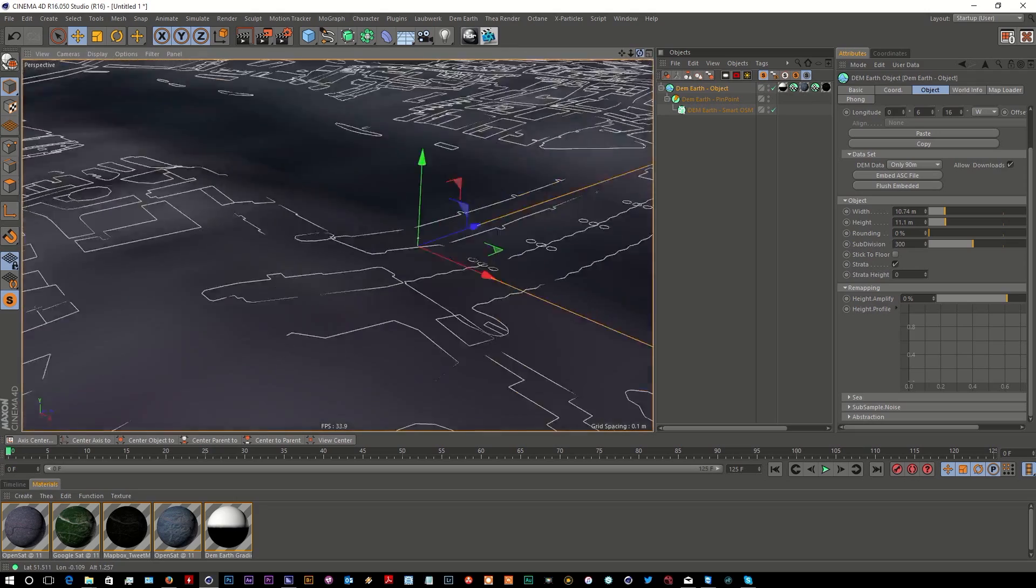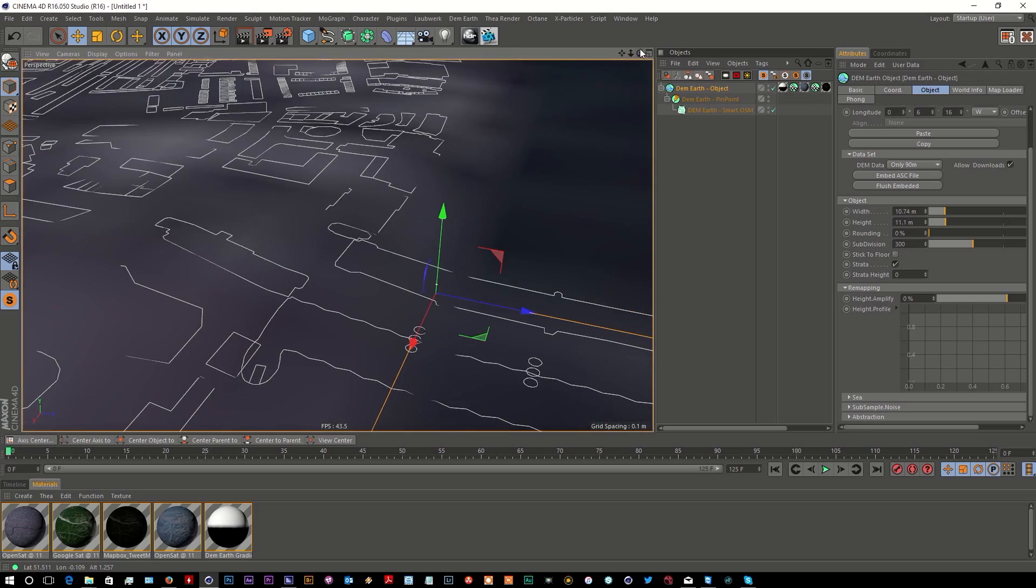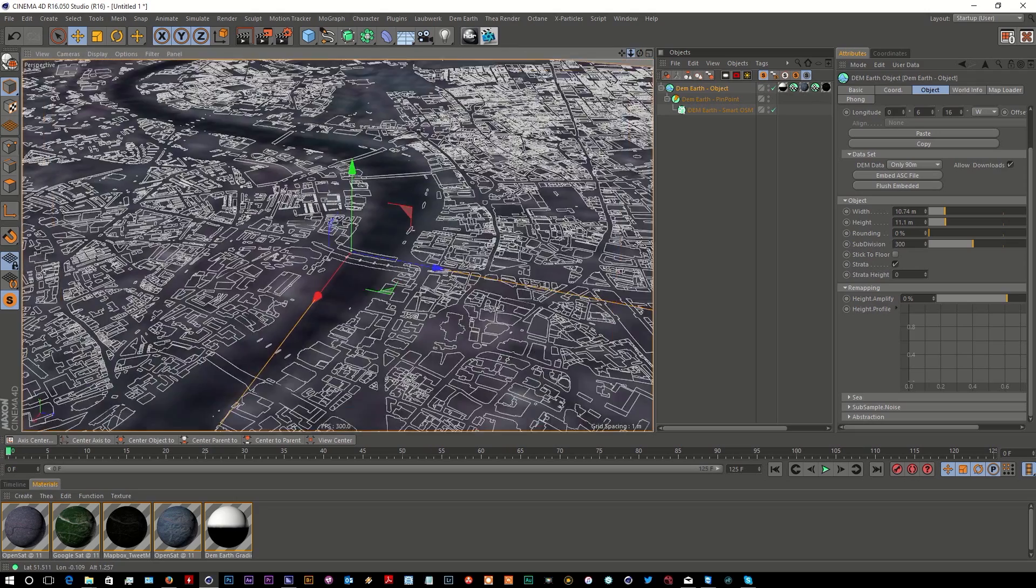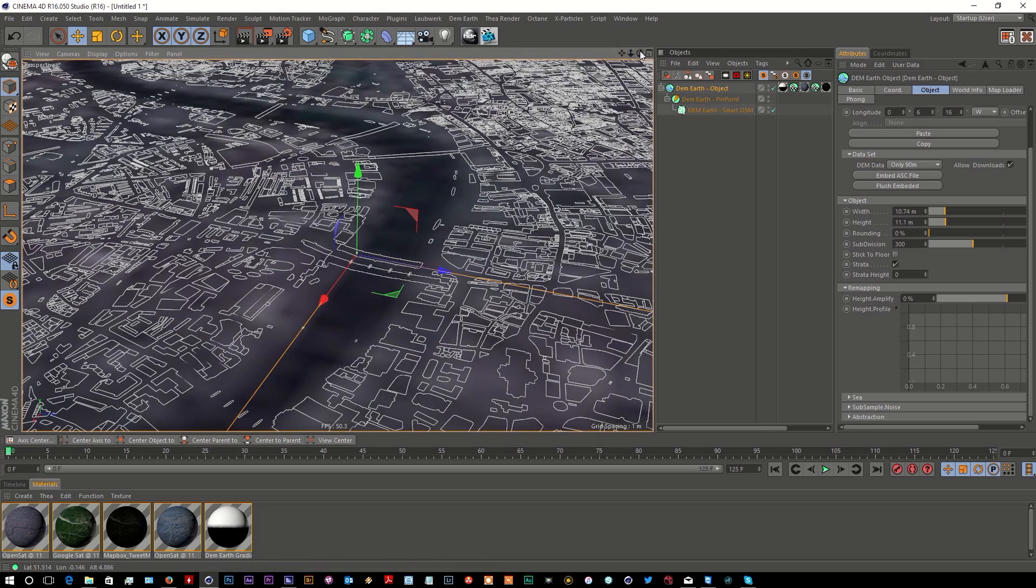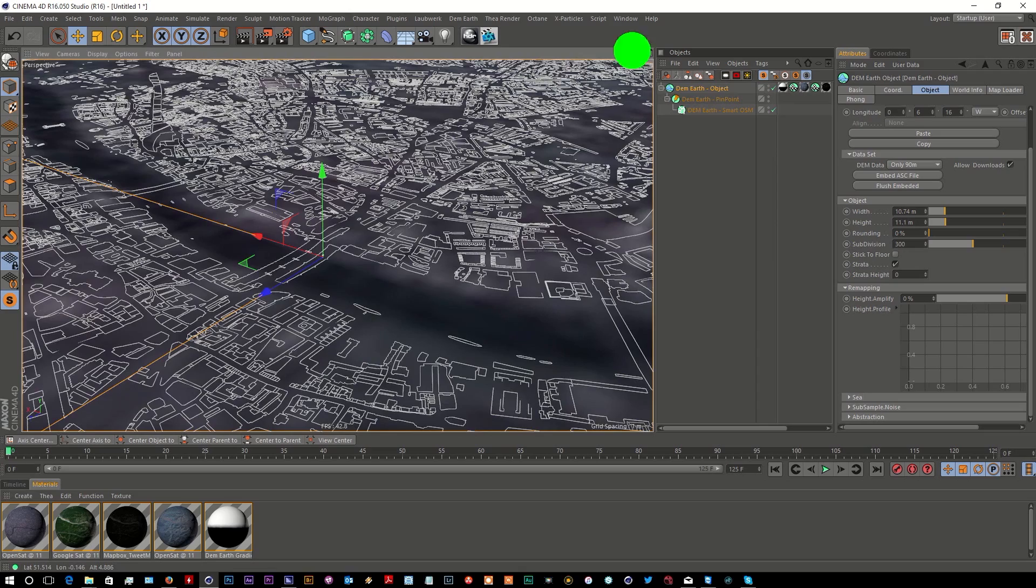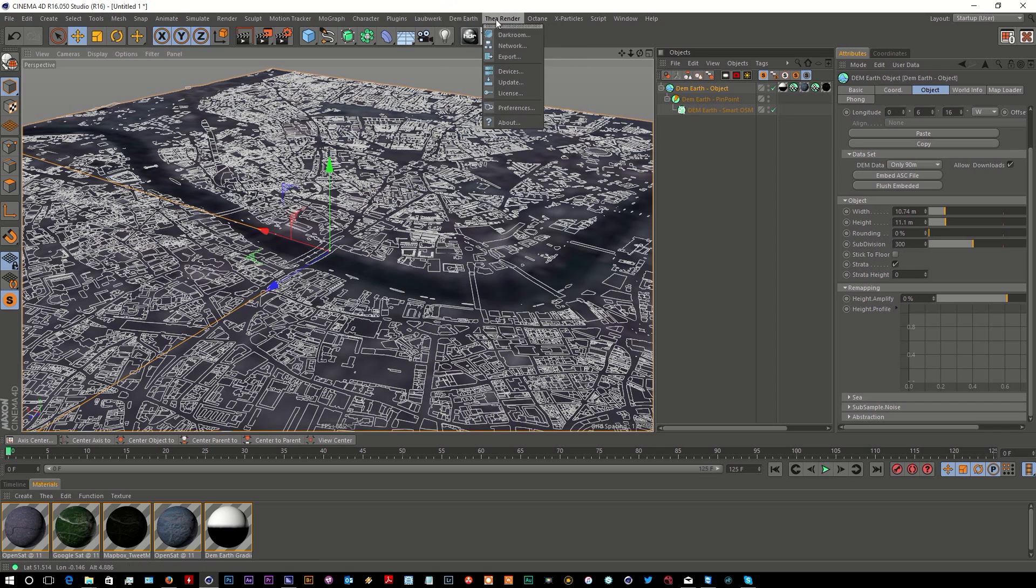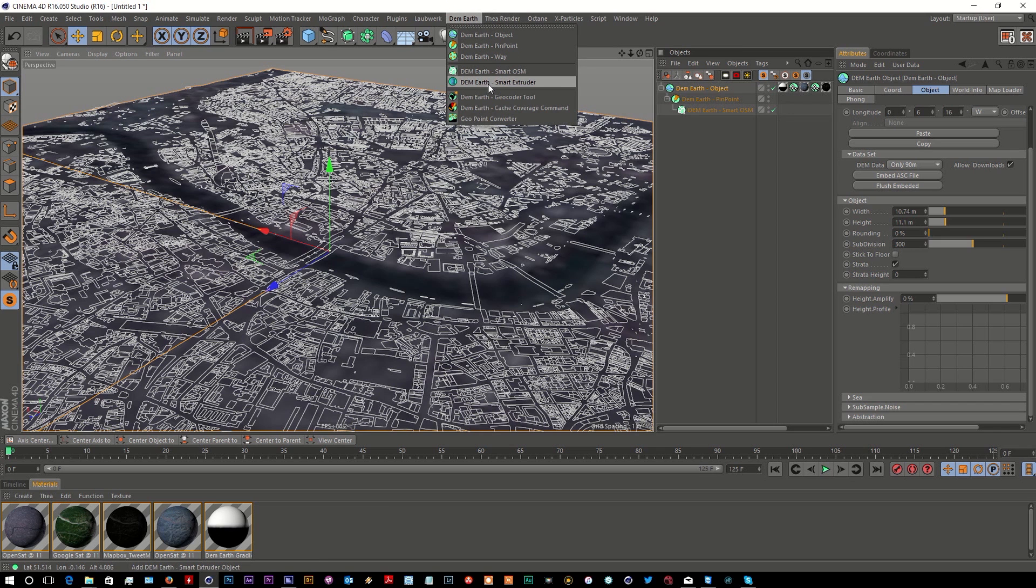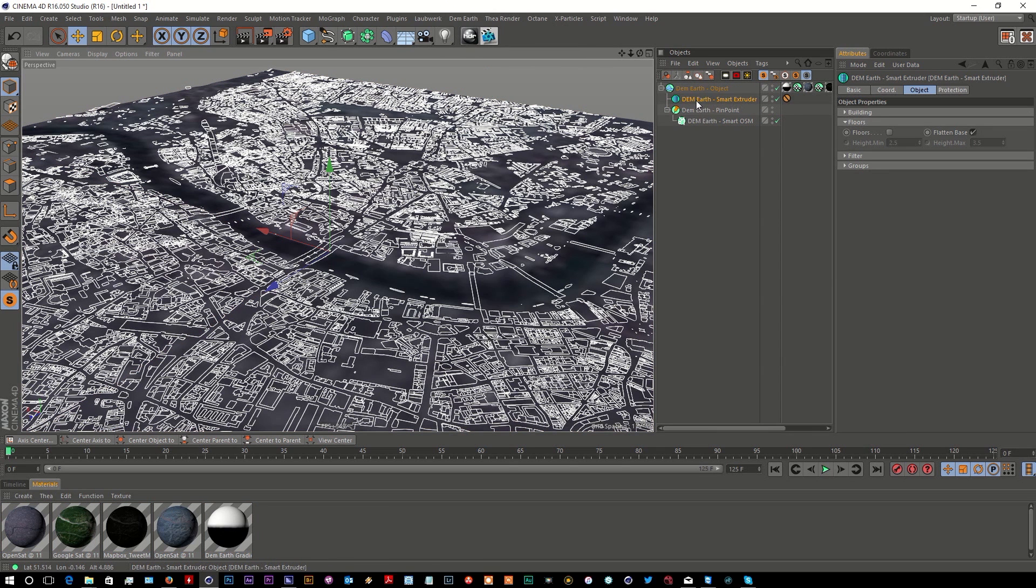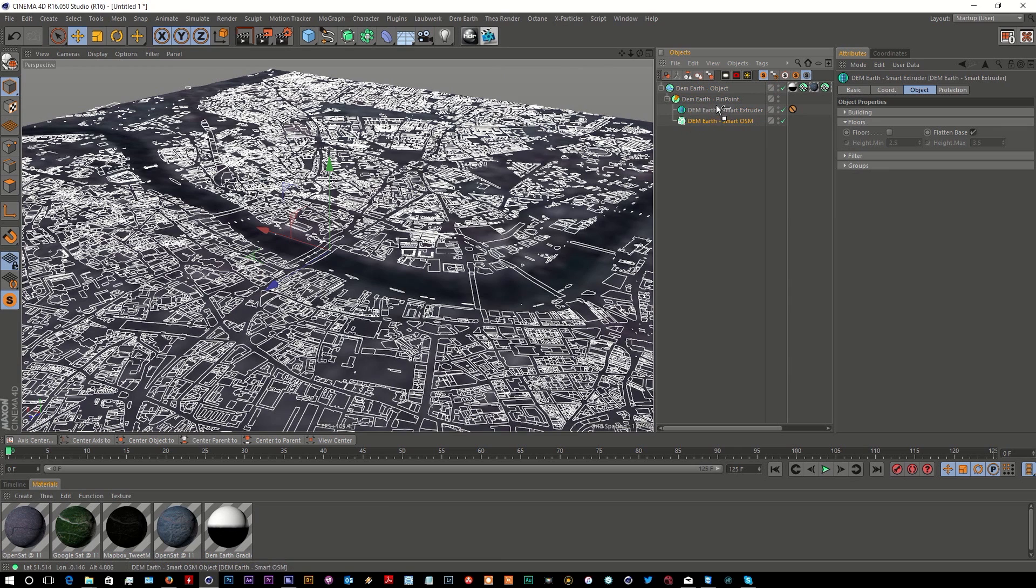You can see here we're getting the bridge details and stuff like that. So this is a basis of a map that I can use for London. Now that's a lot of splines - so how do I extrude that? Thankfully, there's a tool called DemEarth Smart Extruder. If I place that above my Smart OSM object...